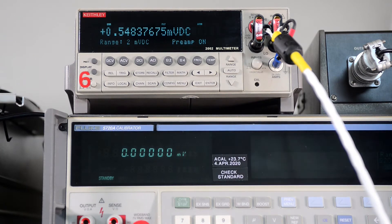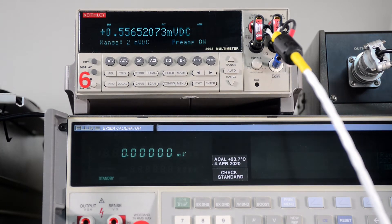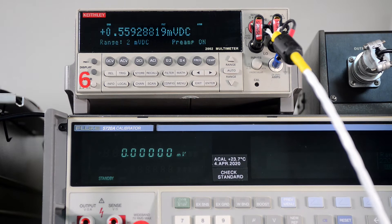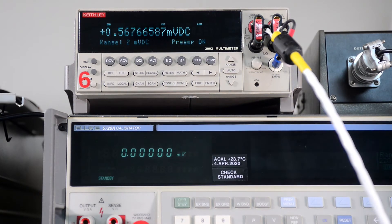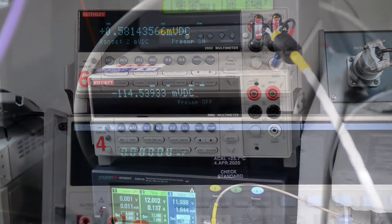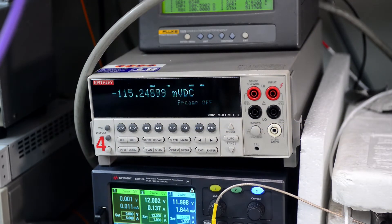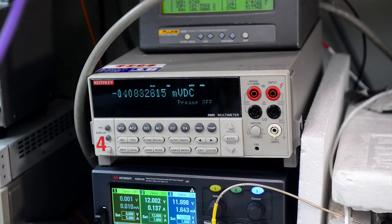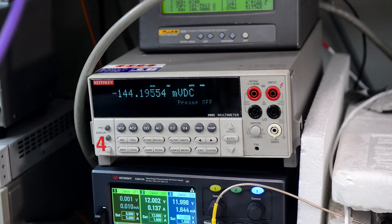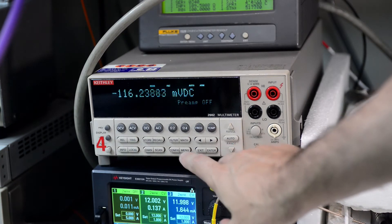Now I can also show the same on the Keithley 2002 version A firmware. I also can show the same thing on Keithley 2002 with firmware A10.